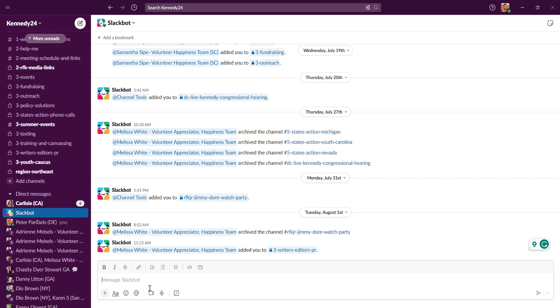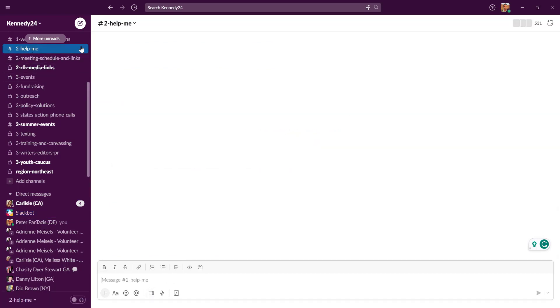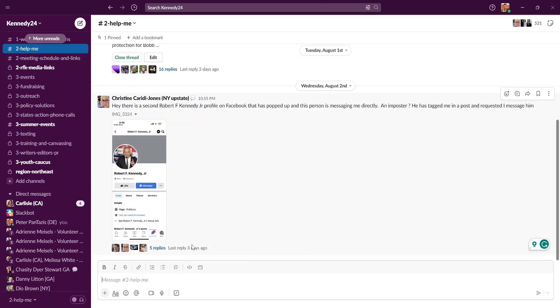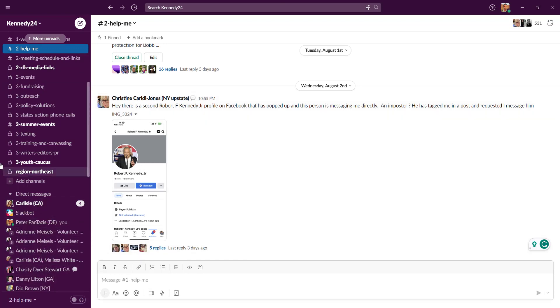Perfect. If you have any questions on Slack, feel free to reach out to me personally, Peter Pentazis, or anyone else on the team. We have a help me thread where you can ask questions and get support. Thank you so much. And I'll see you on Slack.